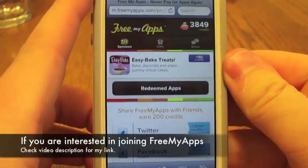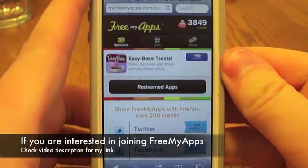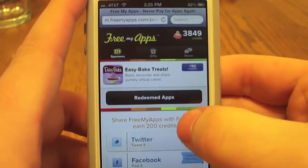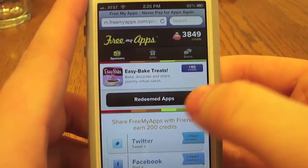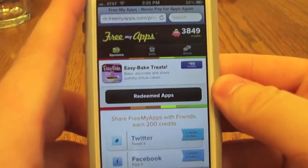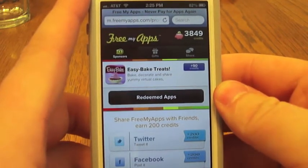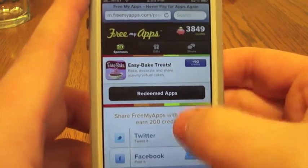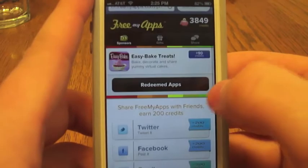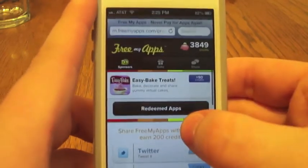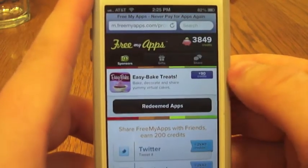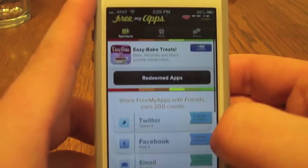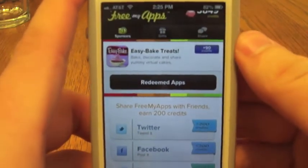Hey, what's up guys? I just got a quick tip how-to video for you guys here. Say you got FreeMyApps — if you don't know what FreeMyApps is, it's basically you download applications, you get credits, you redeem the credits for points. If you decide to join because of this video, my username is jmccullough108 — it'll be on the bottom of the screen. But that's not what this video is about.